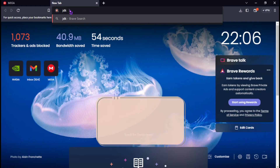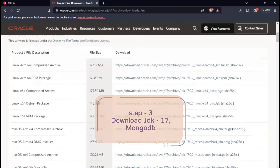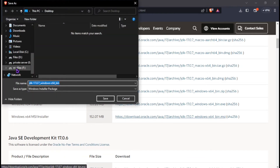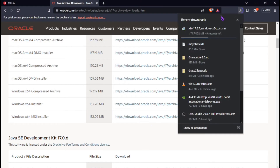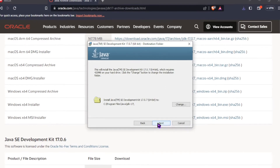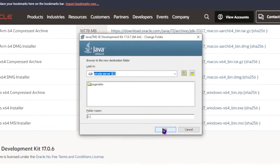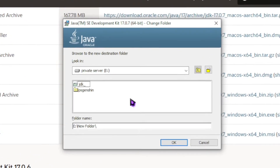Now, install JDK17 and MongoDB. You can install it anywhere you want, but I'm installing it on the same partition I made for the private server.